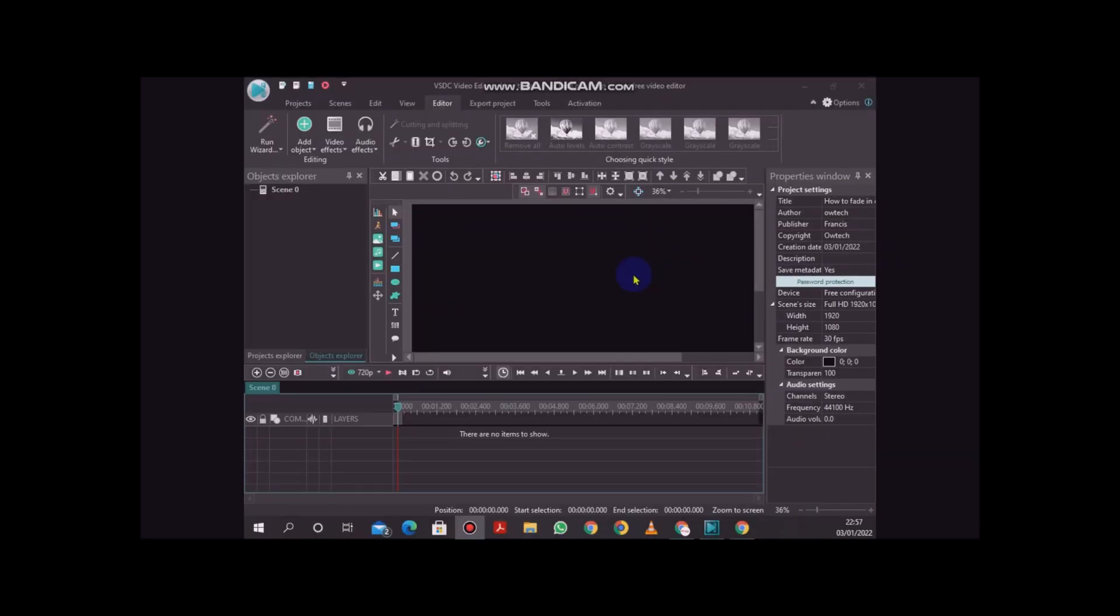So let's go into the video editor and see how you can use the sprite feature in VSDC. Once we have opened our VSDC video editor application, we are going to create a video.